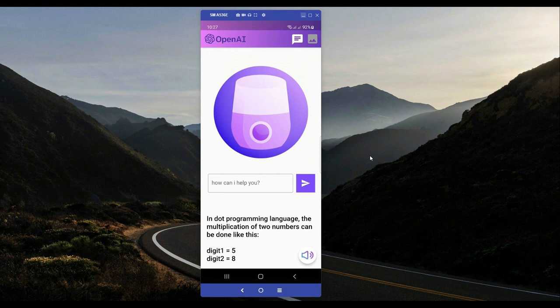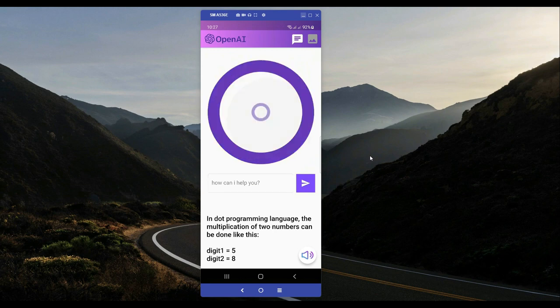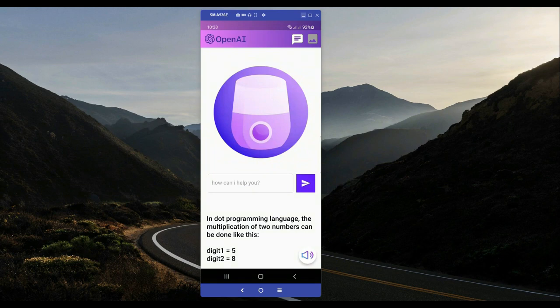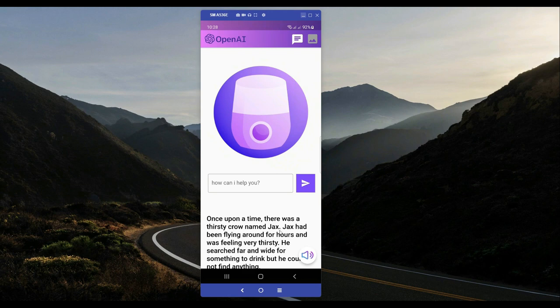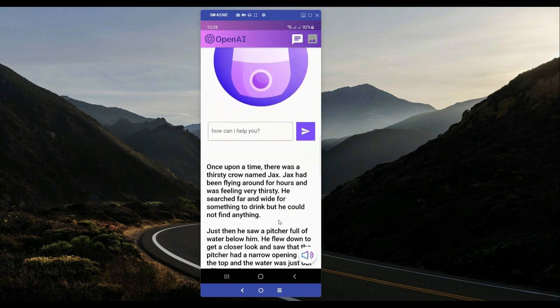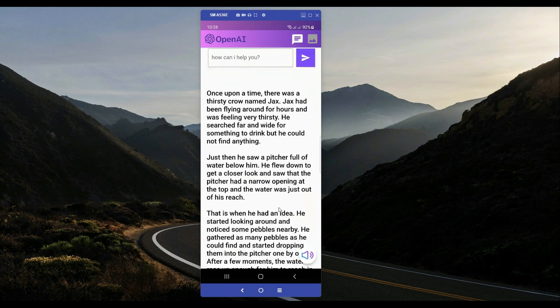Now let's say you want a story. I'll try: please write a story about the thirsty crow. With the help of OpenAI it will write a story for me about the thirsty crow. As you can see it has the result and Friday even starts speaking it aloud for you. If you want to mute it, you can of course mute from here.